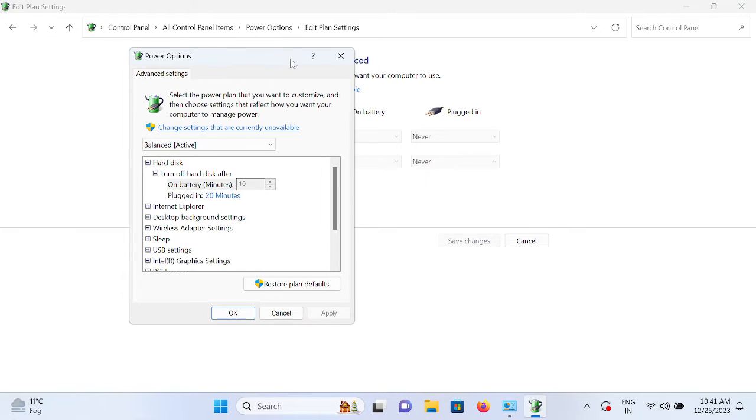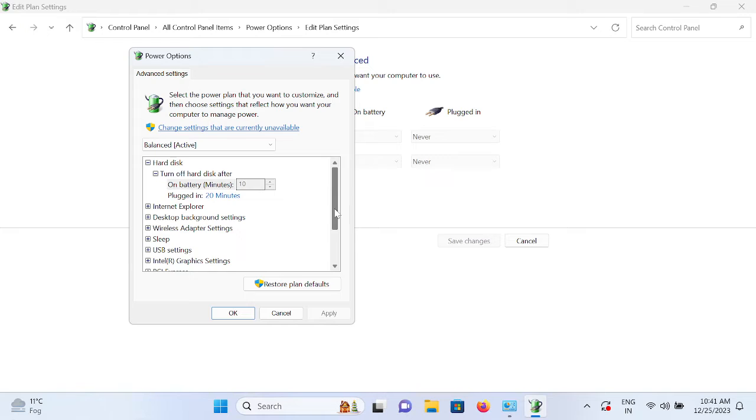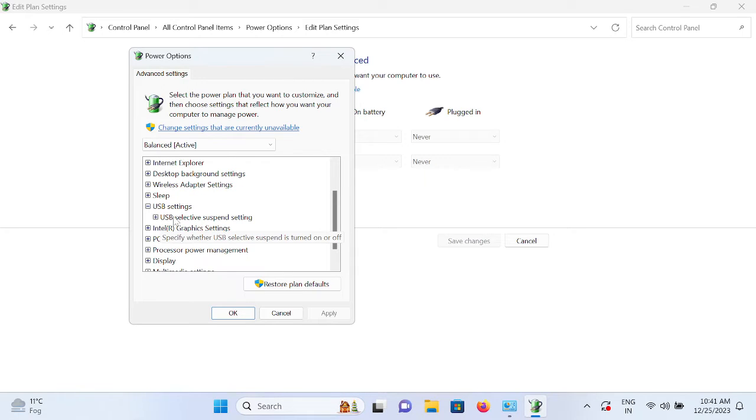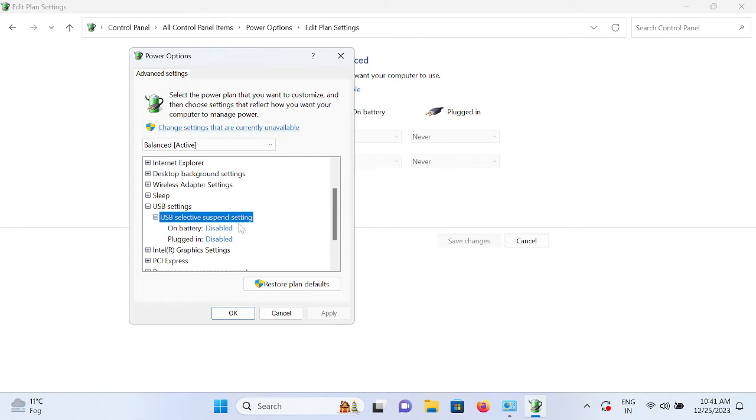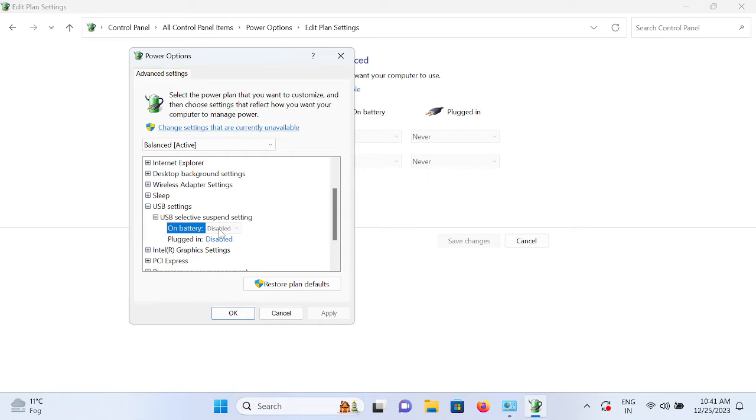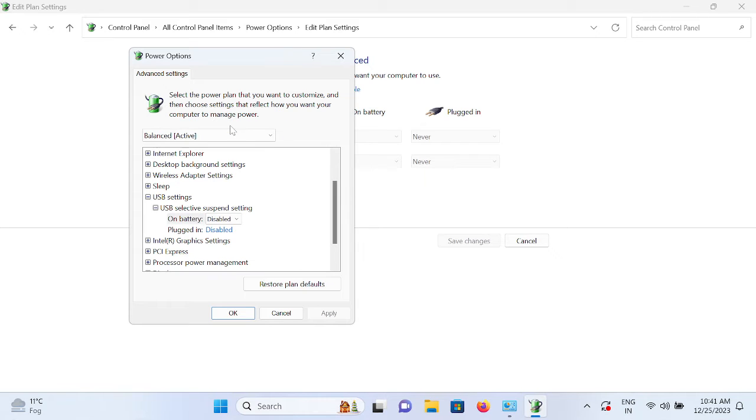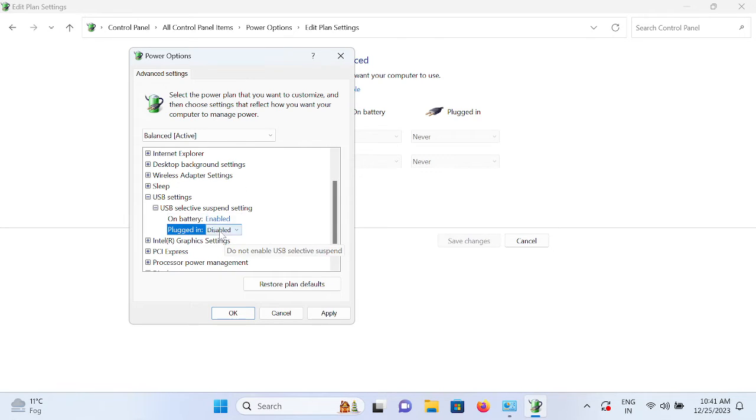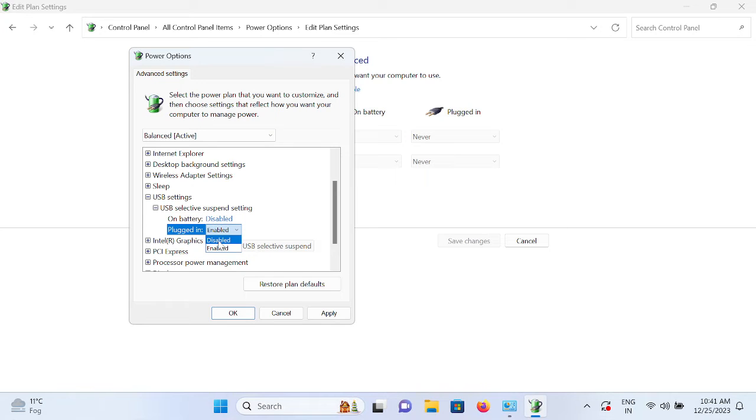Here you need to look for USB settings, just expand that and again expand the USB selective suspend setting which I was talking about. You need to disable both of them. If you are not able to change it, just click on this option and now you should be able to. It should be enabled by default like this. First, you need to disable that. Now click on Apply and then click on OK.